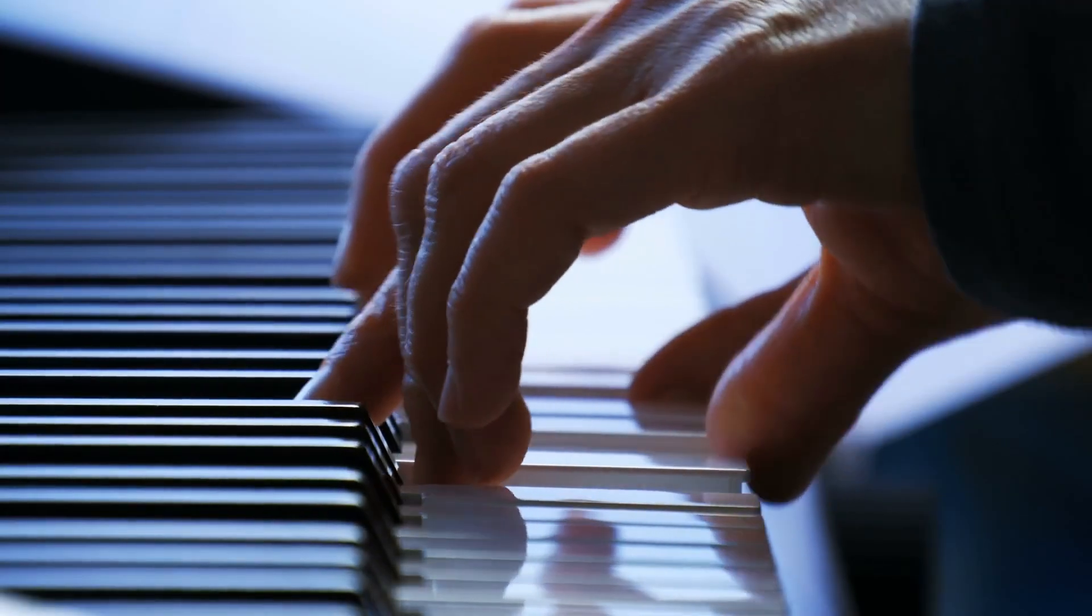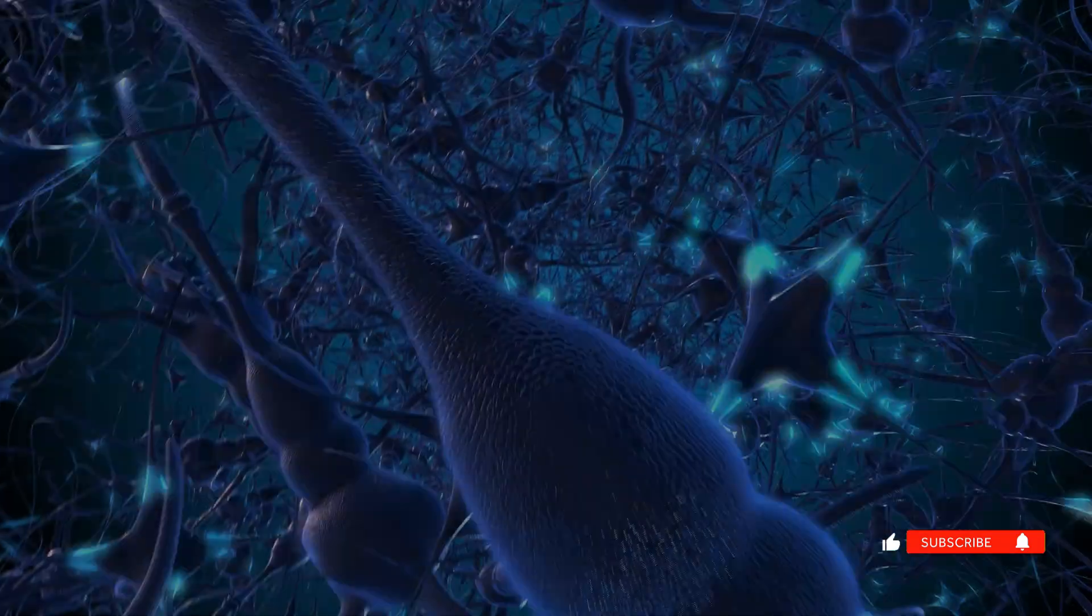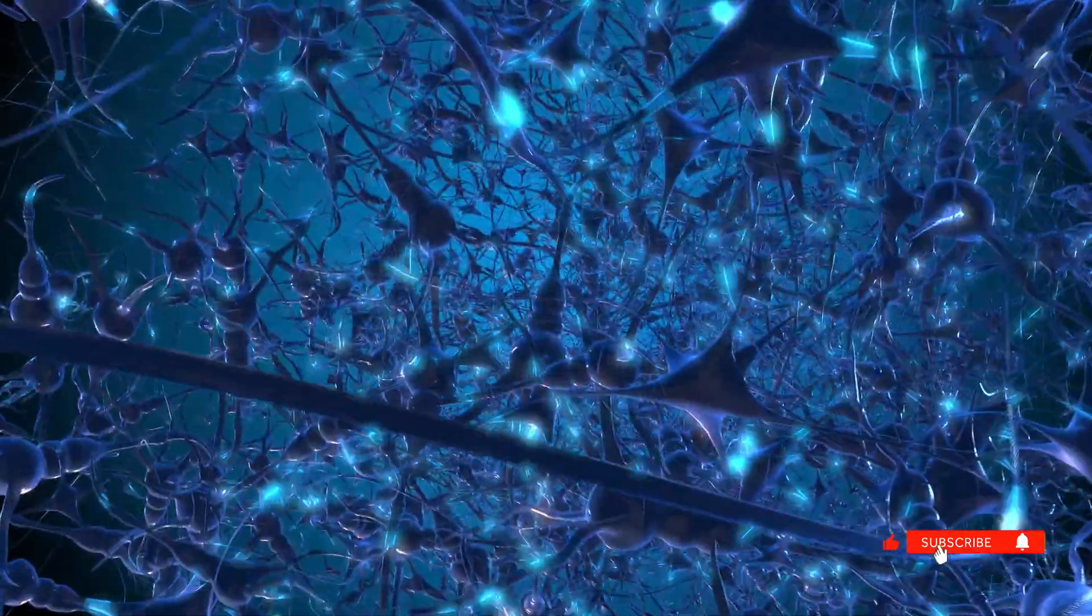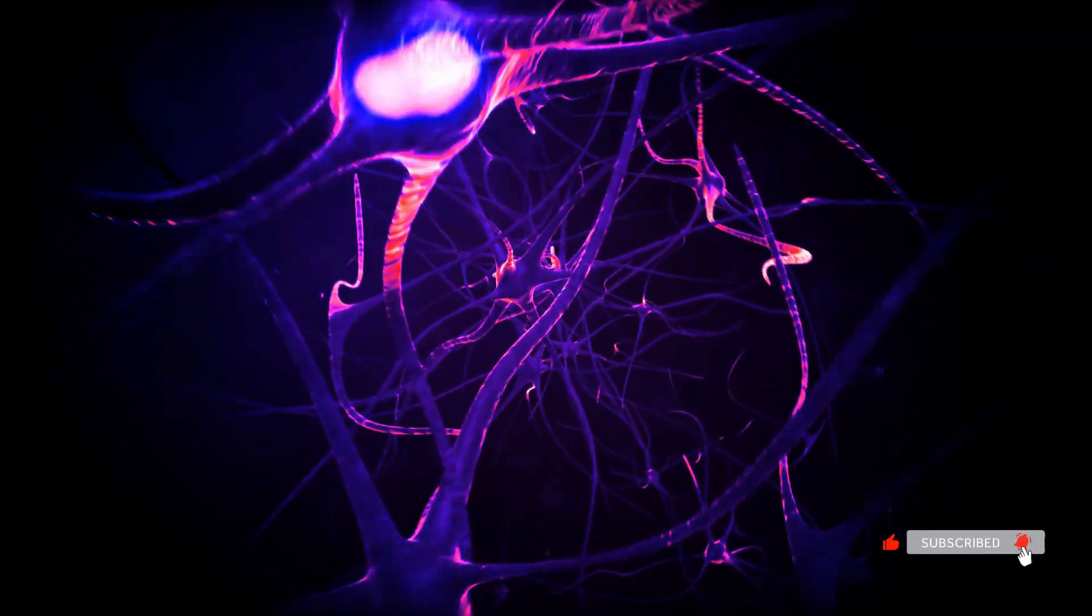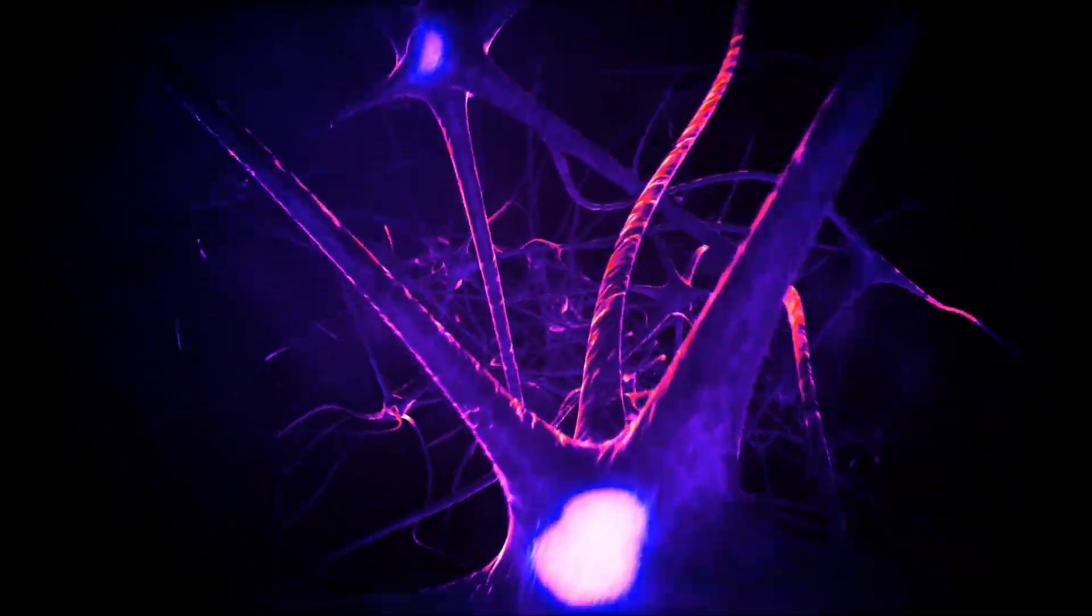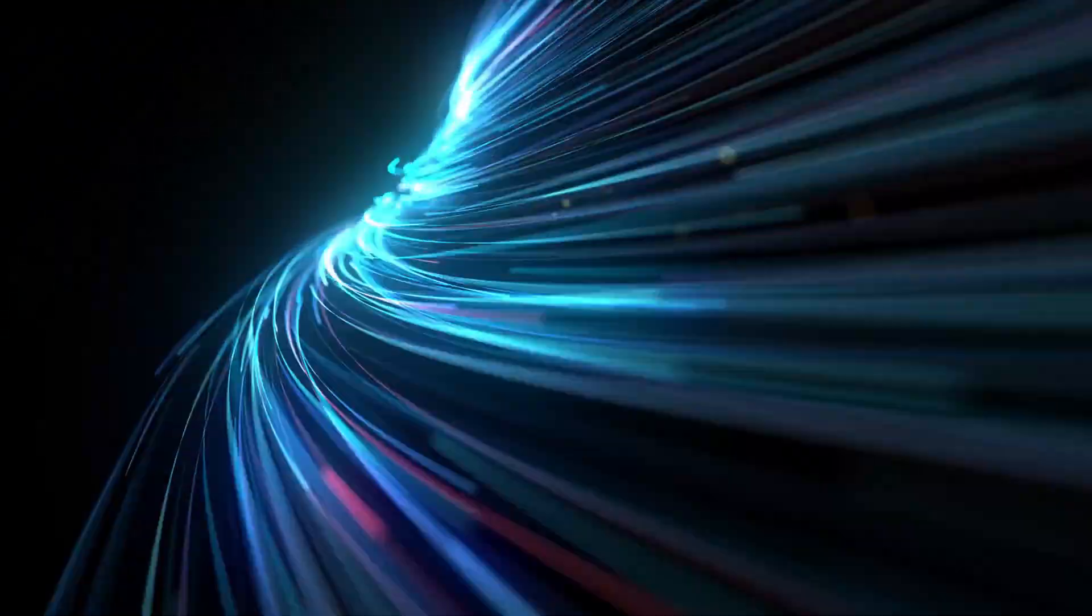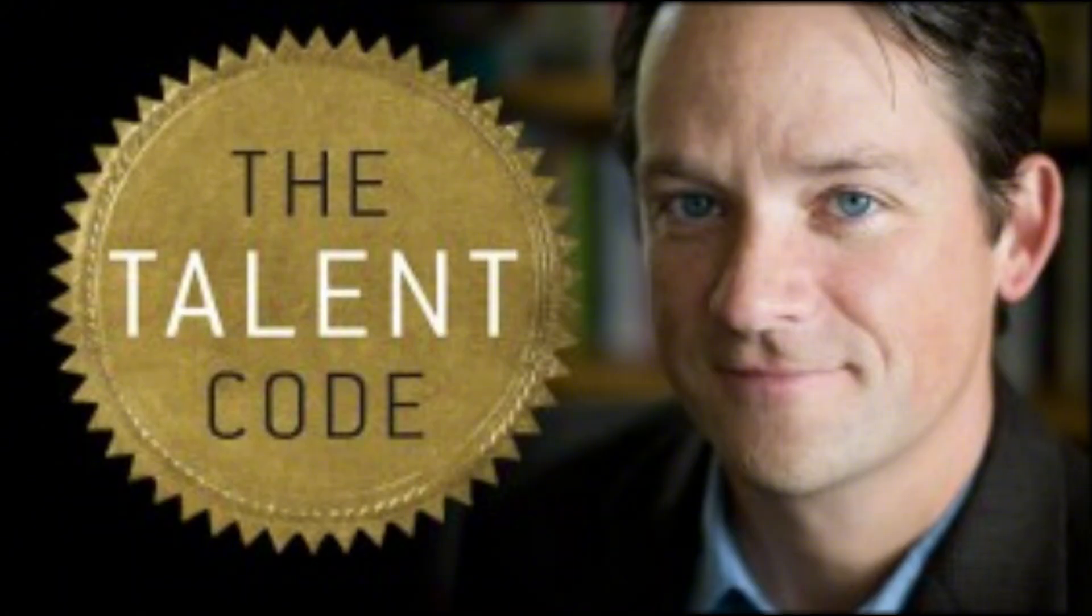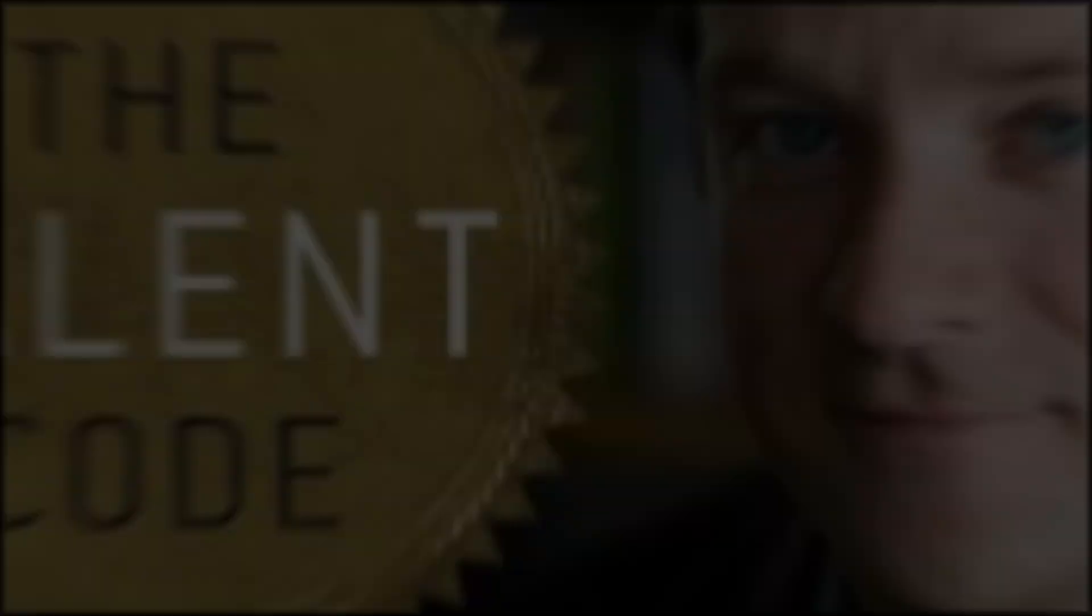When you focus deeply on a skill, the neurons involved fire signals continuously. This activates cells called oligodendrocytes, which wrap those neural pathways in myelin, an insulating fatty substance that increases signal speed up to 100 times. Daniel Coyle calls myelin the secret of genius in his book The Talent Code.